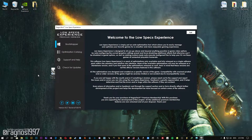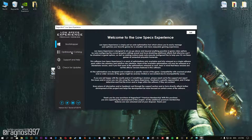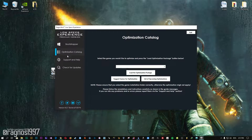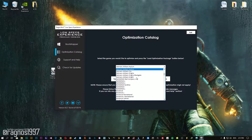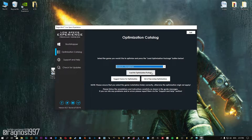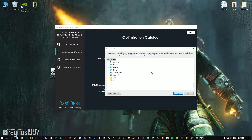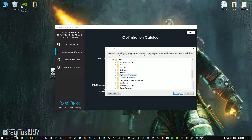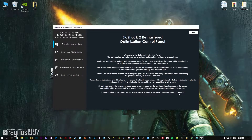Now start it and head over to the optimization catalog section. From this drop-down menu select BioShock 2 or BioShock 2 Remastered and then press Load Optimization Package. Now select the destination folder where your game has been installed, and then press OK and the optimization control panel will load.